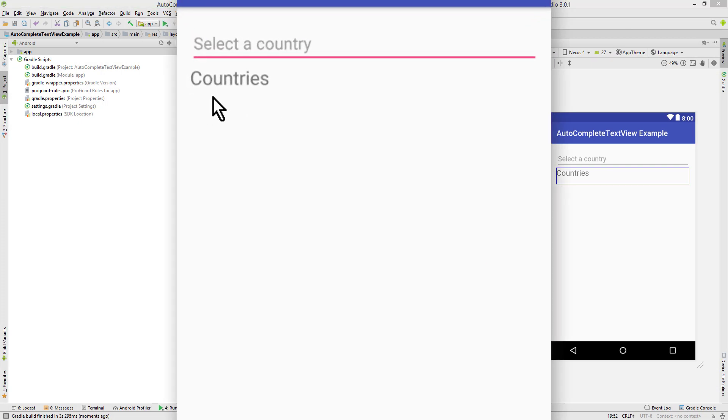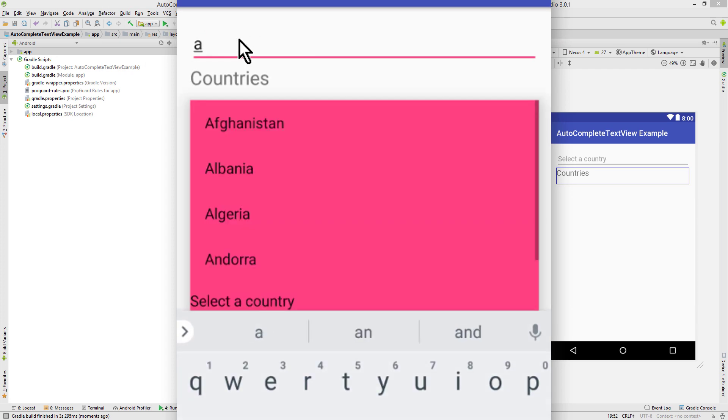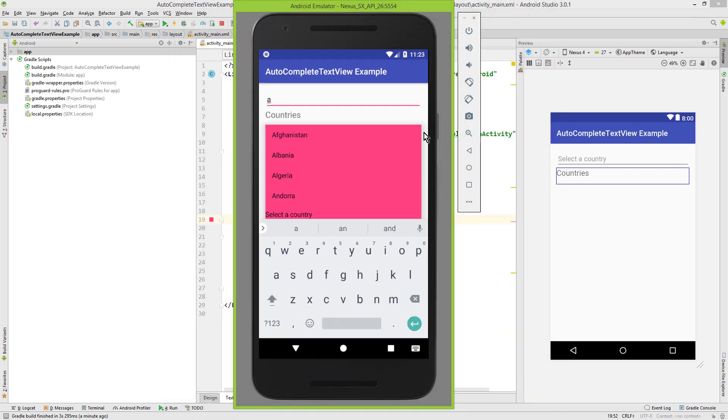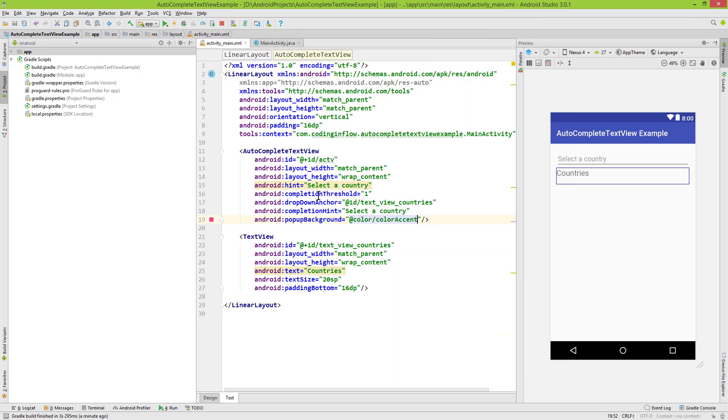Now when we type something, our suggestions appear below the TextView. The padding bottom ensures it's not directly at the baseline. As you can see, the popup color is now our accent color. There are more attributes available, and I'll put a link to the AutoCompleteTextView documentation in the description box.